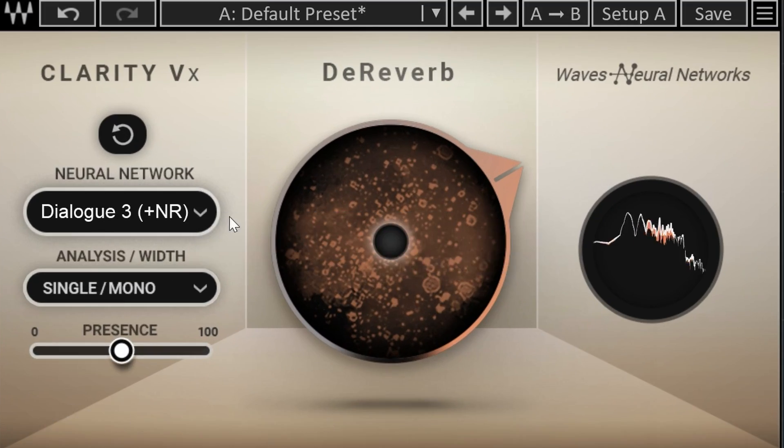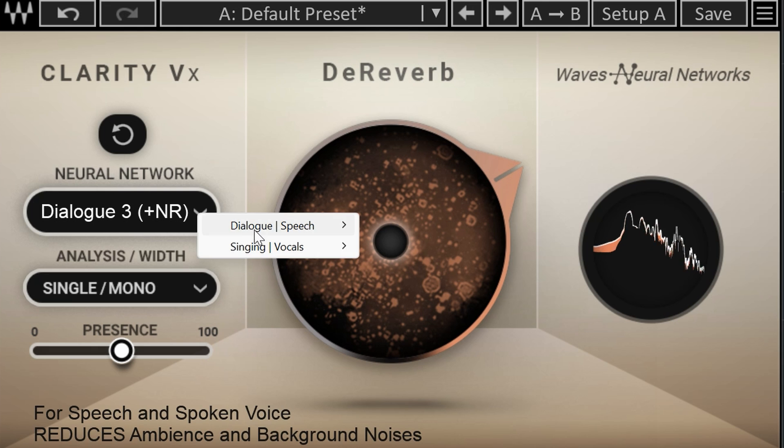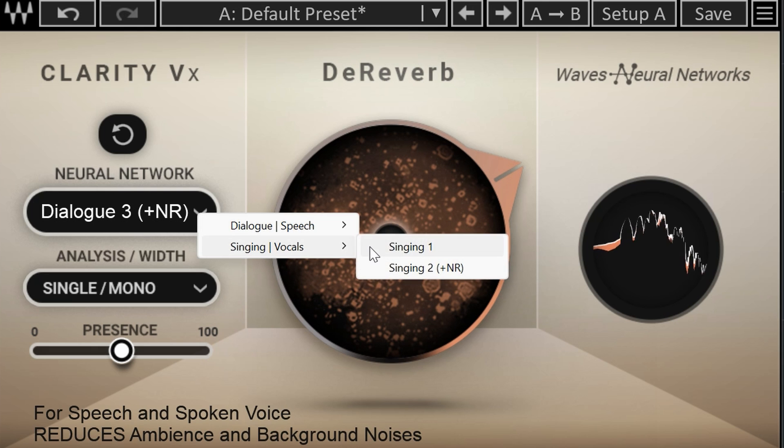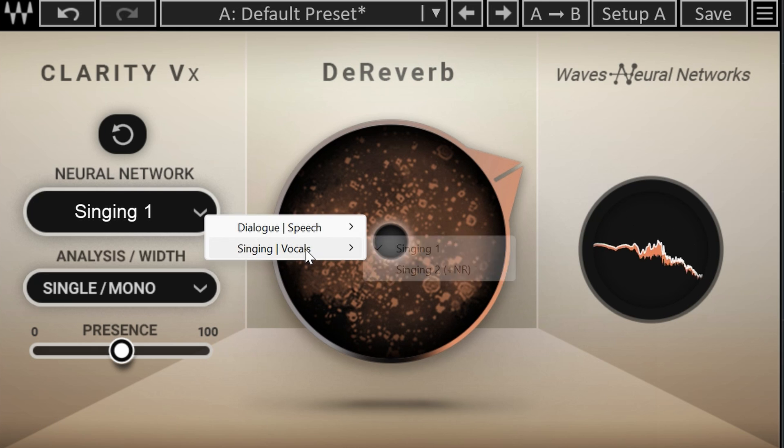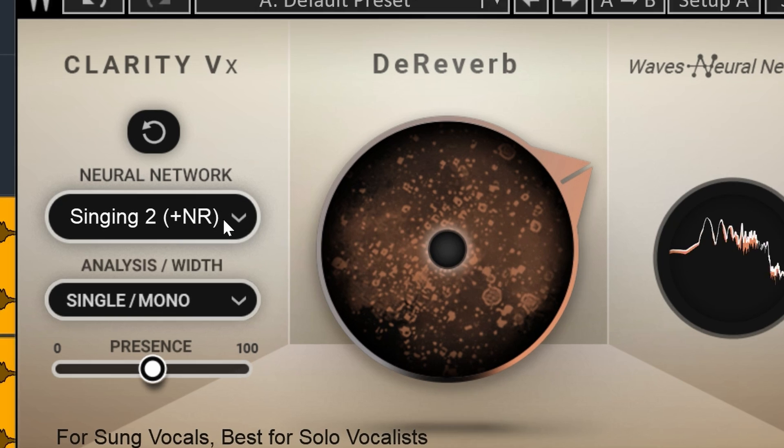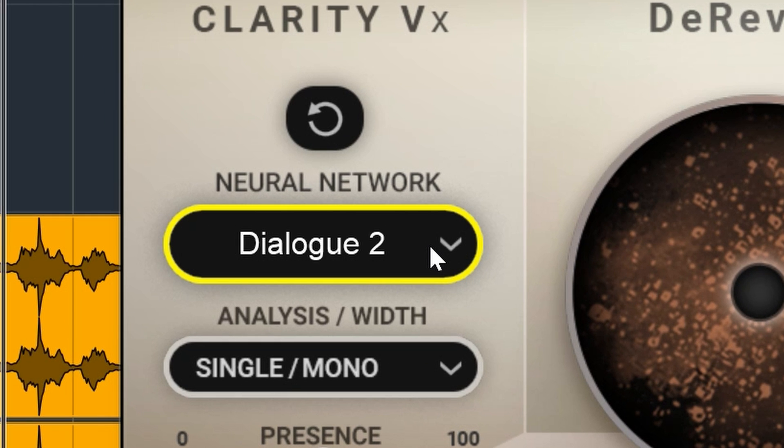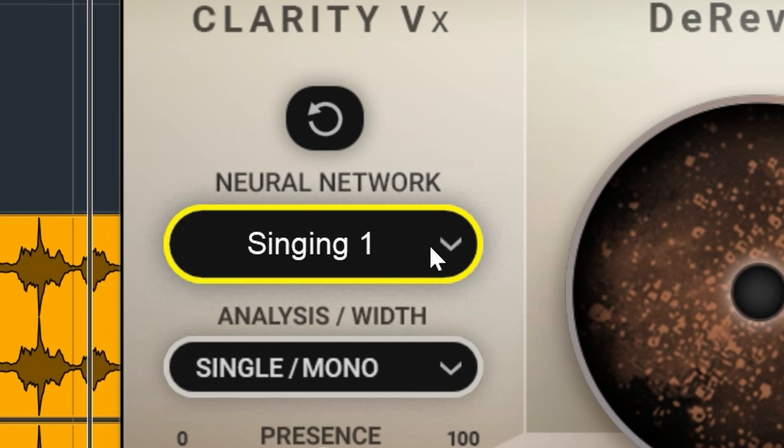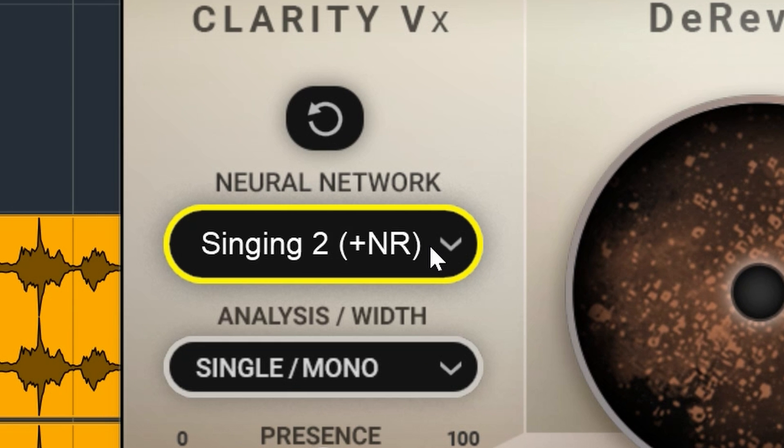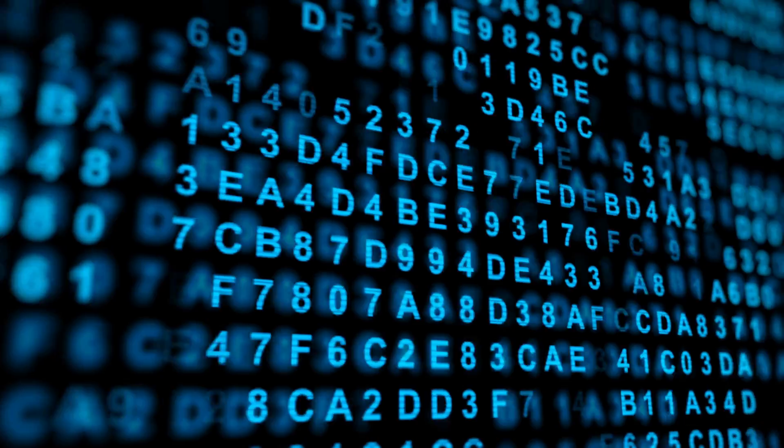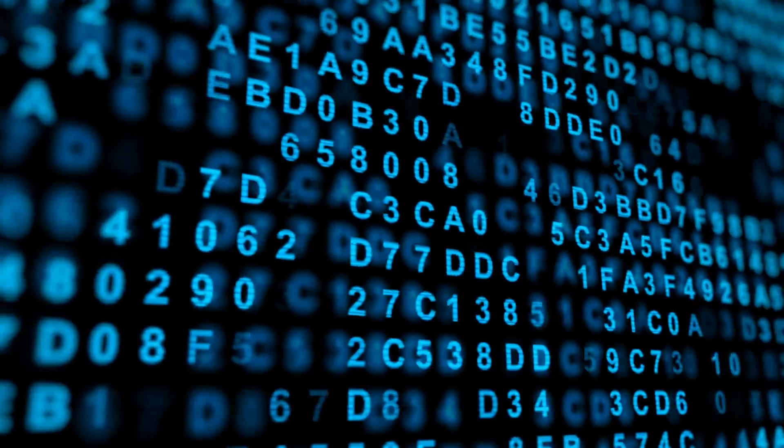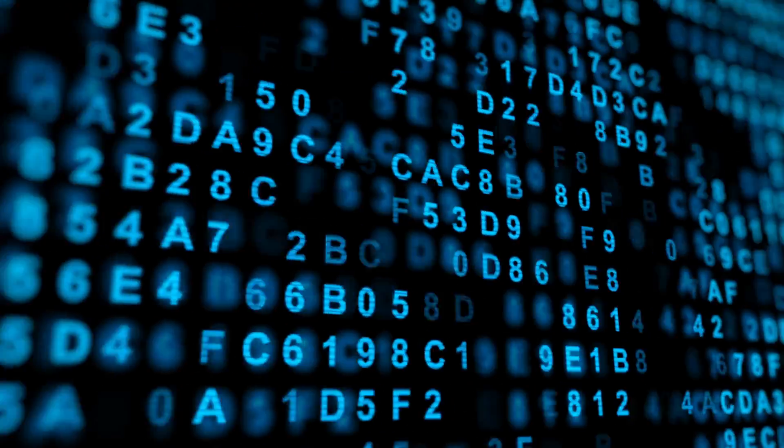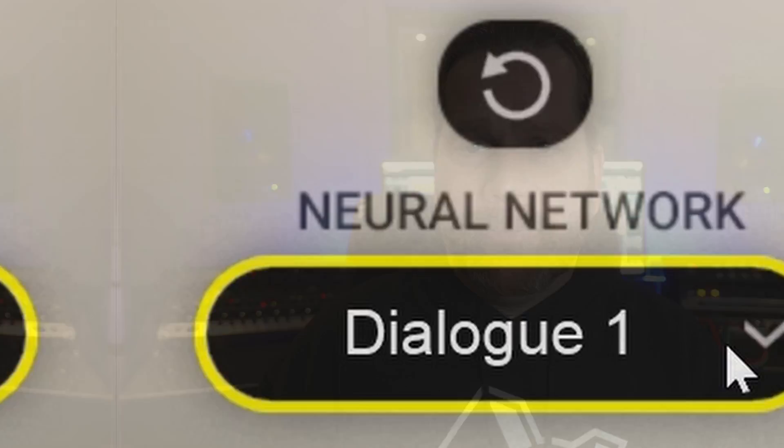Clarity VX de-reverb comes with 5 de-reverbing choices: 3 are meant for dialogue and 2 for singing. Waves calls each of these choices a neural network. I don't know if each of these is an entirely freshly trained algorithm or if these are subsets created from the large sample base they use for the learning. But as long as these give excellent results, I don't care.